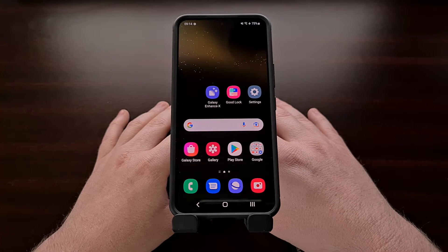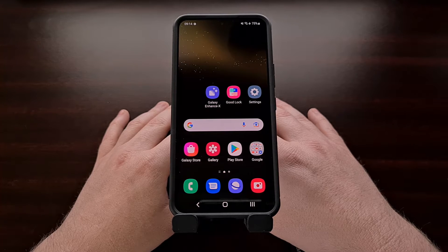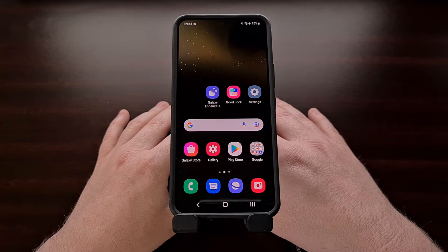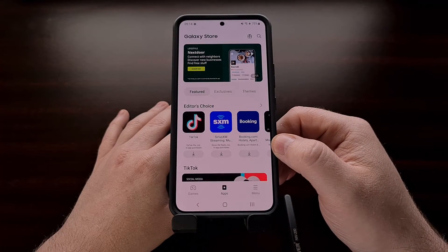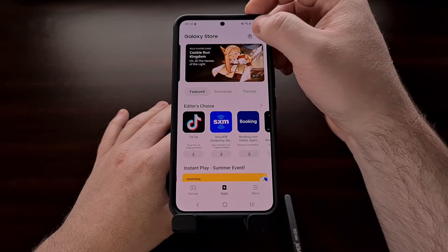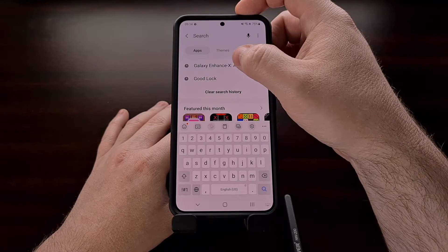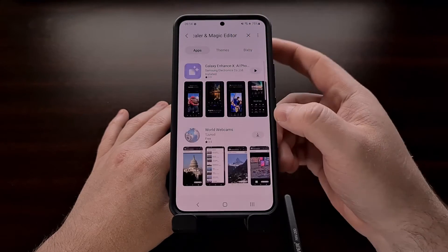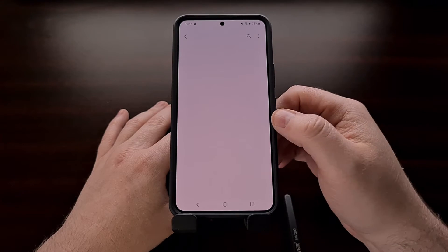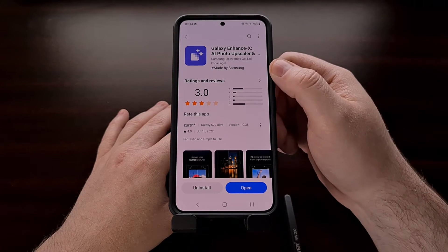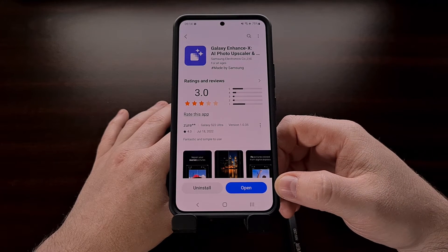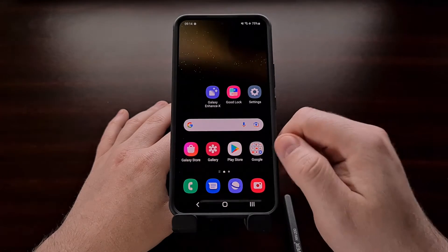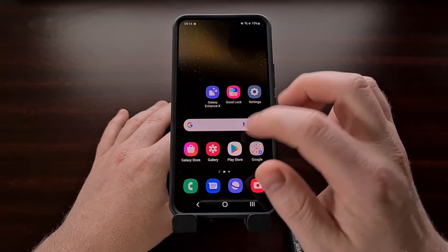To find this application, we're going to dive into the Galaxy Store and do a search for Galaxy Enhance X. You should see the app in the list, and from the Galaxy Store we can install it. Once downloaded and installed, you should be able to find it in the app drawer of your home screen.